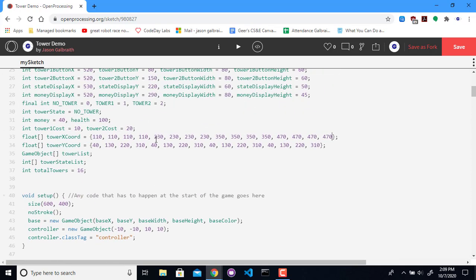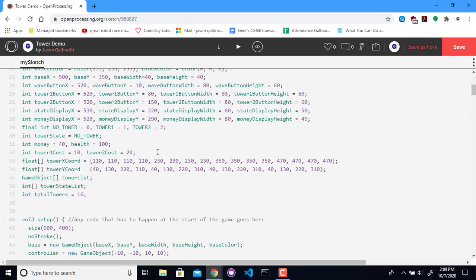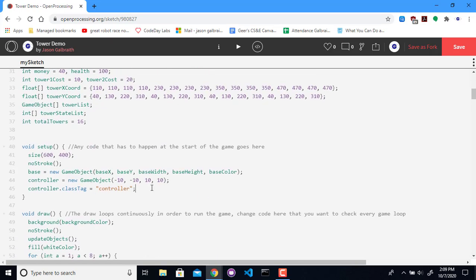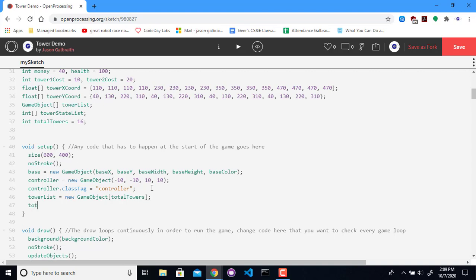So these things are going to be objects because they have to be clickable. I have to worry about distances. I may need to worry about collisions. So I'm going to keep track of these things in the next row so I can set up and create them there. My tower list is going to be a new game object array with however many towers I said I would, so 16 in our case. The tower state list is going to be a parallel array, so same number. It's an int array of total towers.